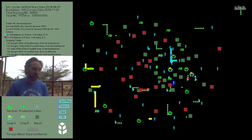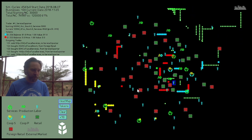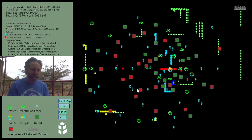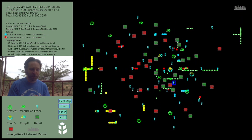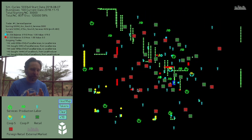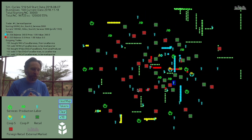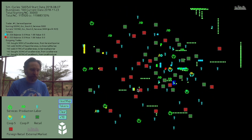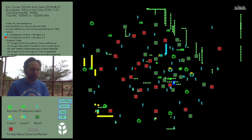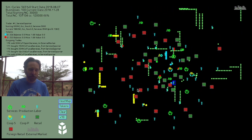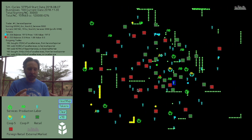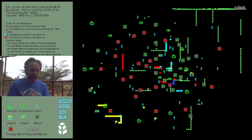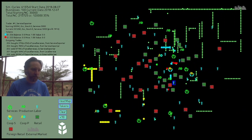I want to show you how several currencies can interact with each other and act as one community currency that's more resilient. So first off, we've got these agents here. We've got seven agents: service sector, production workers, laborers in blue, different types of cooperatives that are either service based or production based, retail shops and foreign retail shops. This is really an approximation, a generalization of a community, and it's good enough for our purposes of demonstrating what's going on here.